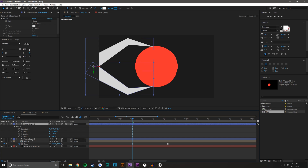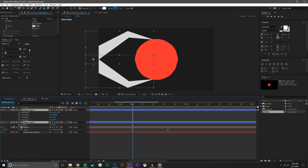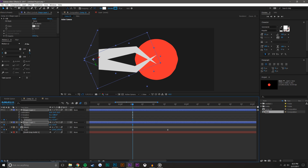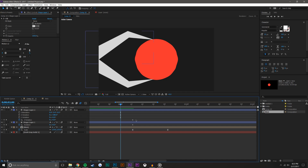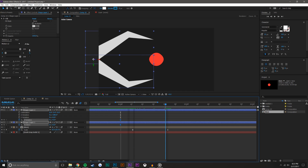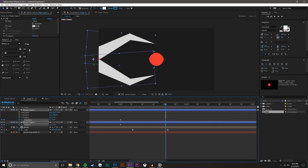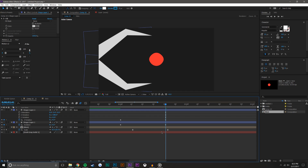Now I'll press R on the keyboard and set rotation keyframes, making sure I'm using the right rotation axis. I'll come back to an earlier frame, set these keyframes, and then at the impact point expand the rotation — so the arms spread out as the ball hits.